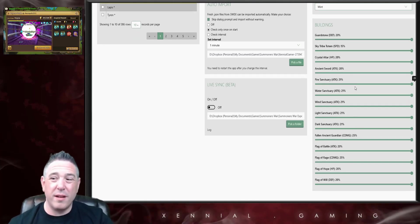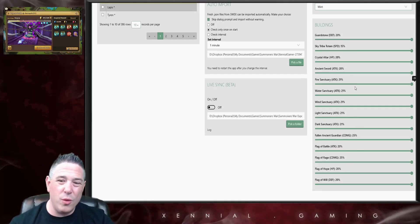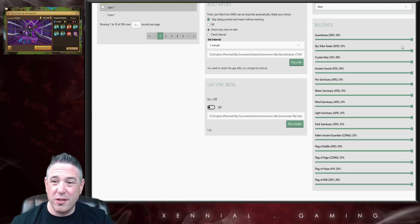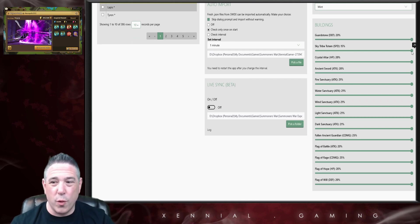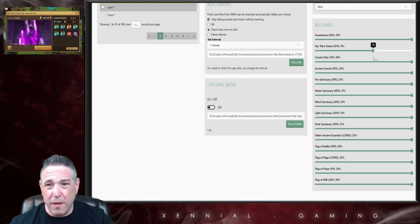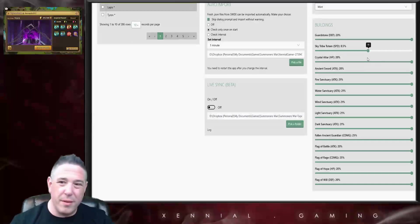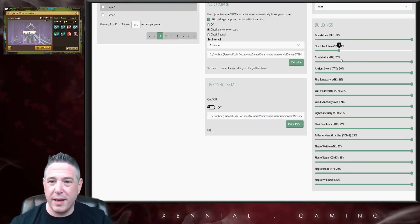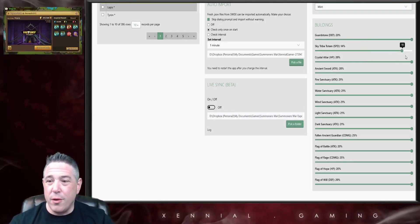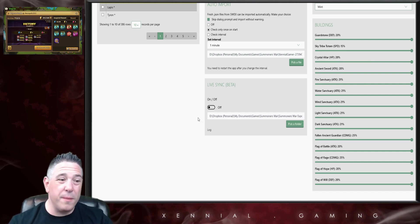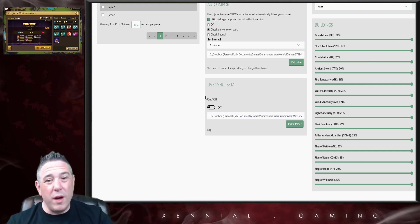Below here you'll see that it does automatically import your buildings. If for some reason you wanted to adjust your buildings for a specific build or maybe you're running a build for a friend or something like that, you can adjust your buildings in here as well.